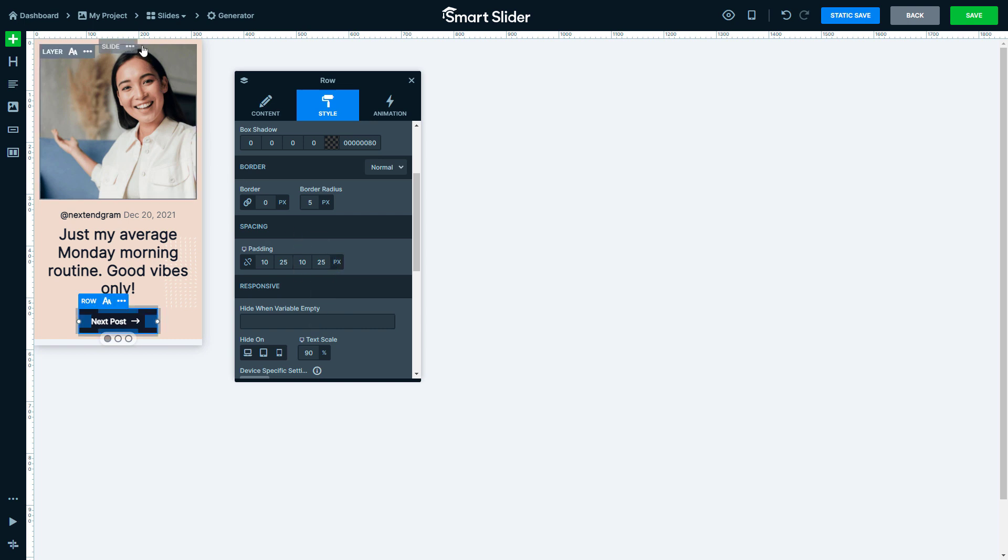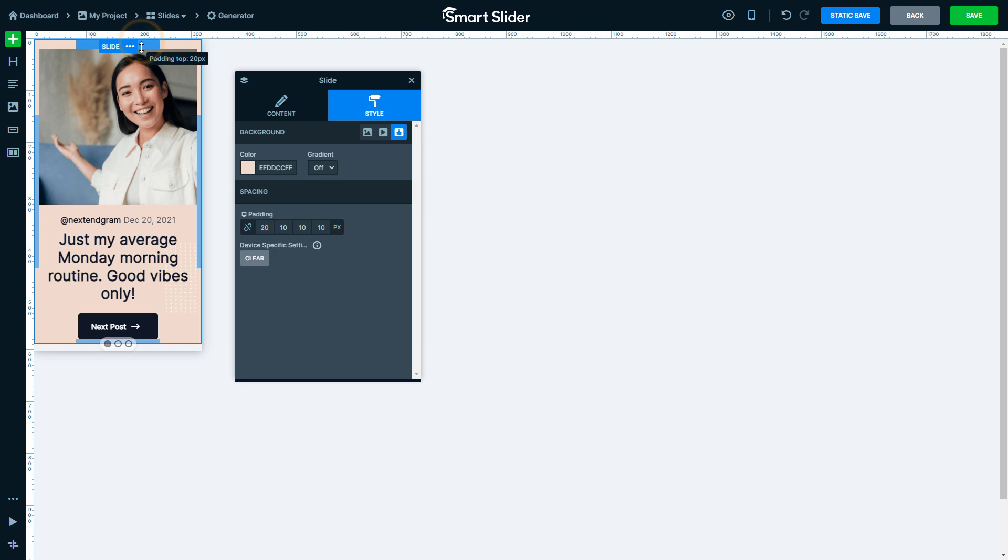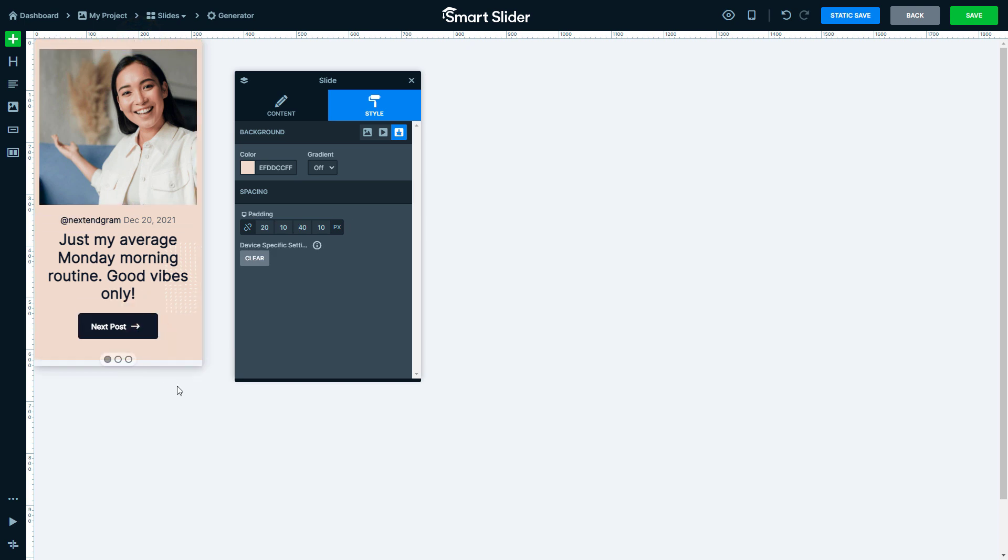Resize the text from the row. It should be just a little smaller. Then modify the padding of the row. Increase the top and bottom padding of the slide element. The slide is done, so we can save it.